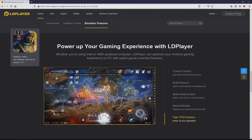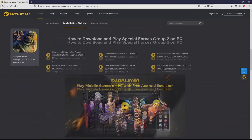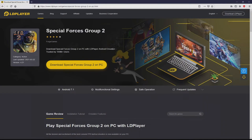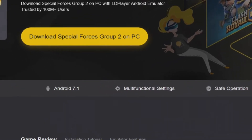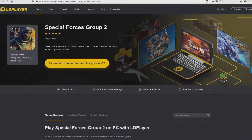instant synchronization, macros, scripts, high FPS, and the list goes on. So we are ready to start downloading Special Forces Group 2 by clicking on the 'Download Special Forces Group 2 on PC' button that I have marked in green.